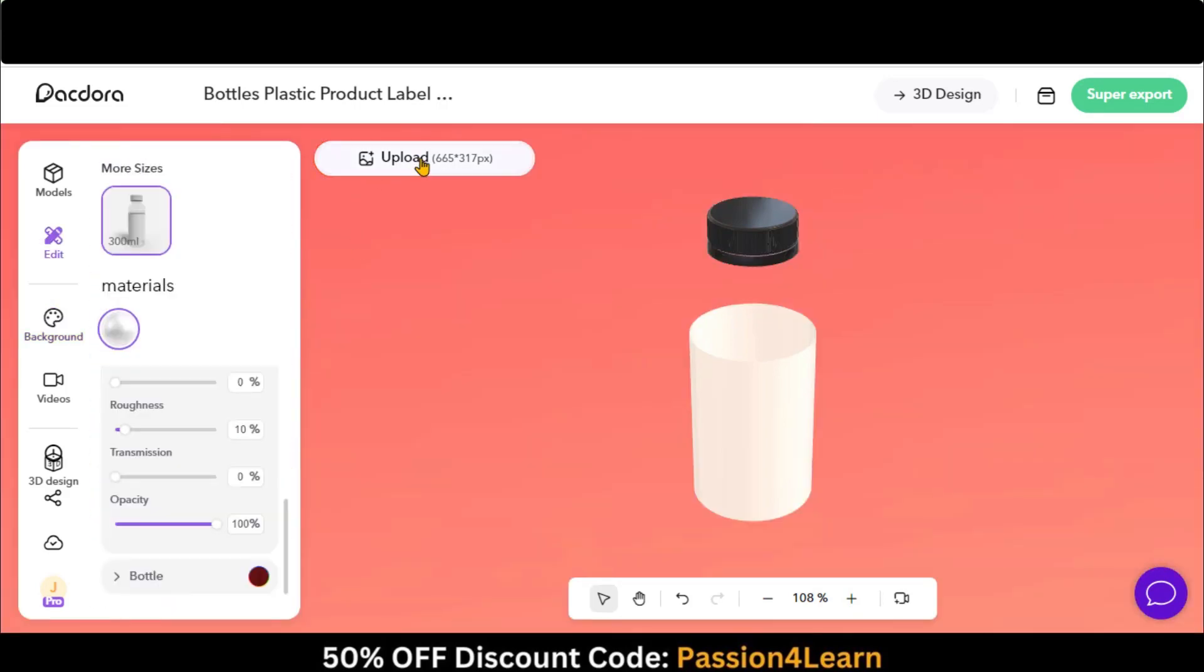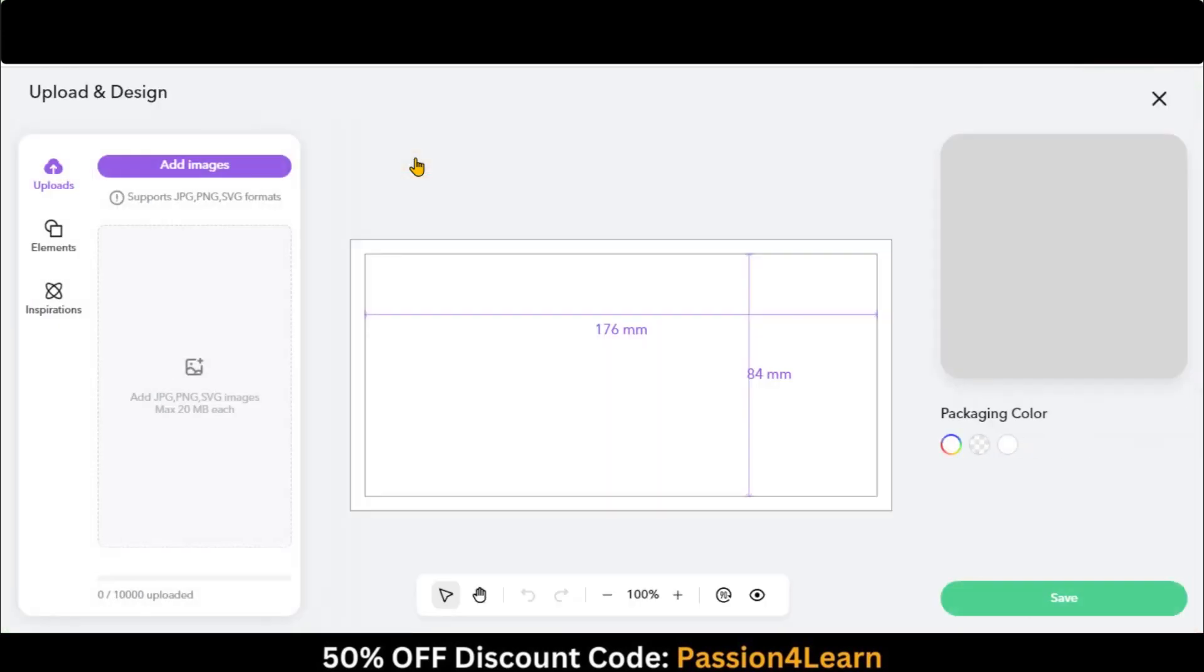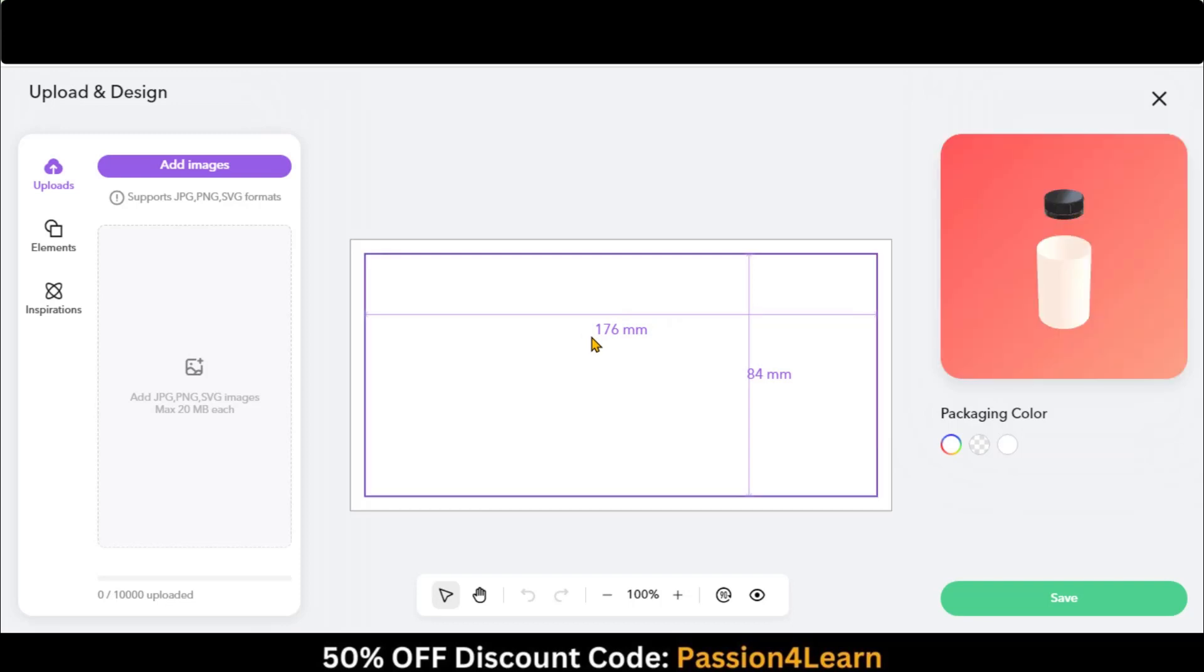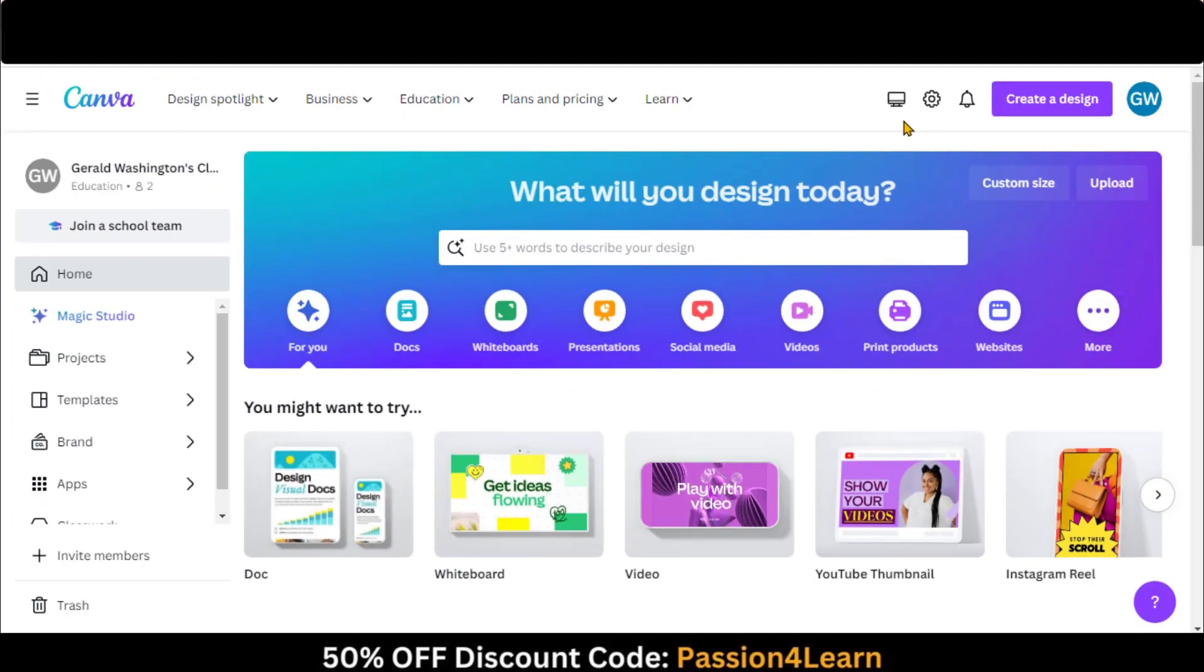Click on this Upload button to upload your design. Let's design a simple label. I will use Canva for this purpose. You can use any software, such as Adobe Photoshop, Illustrator, or even the website DyeLine feature.